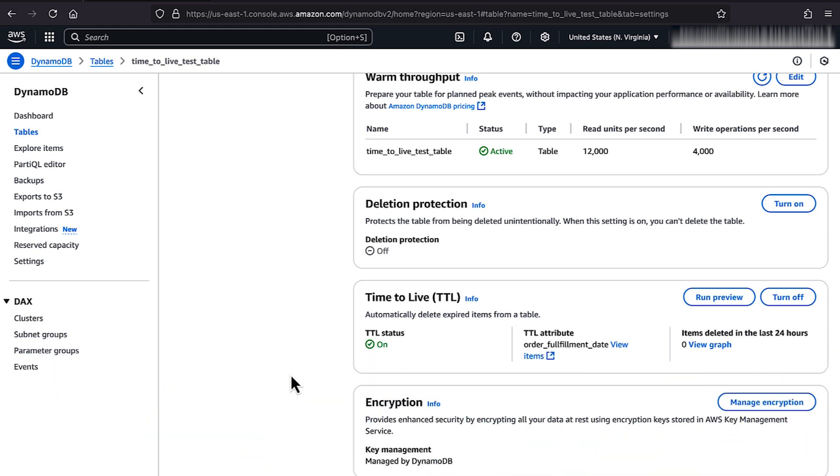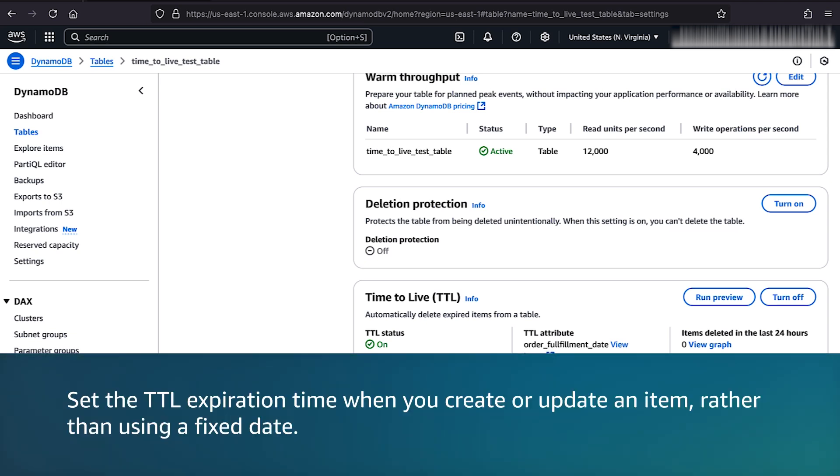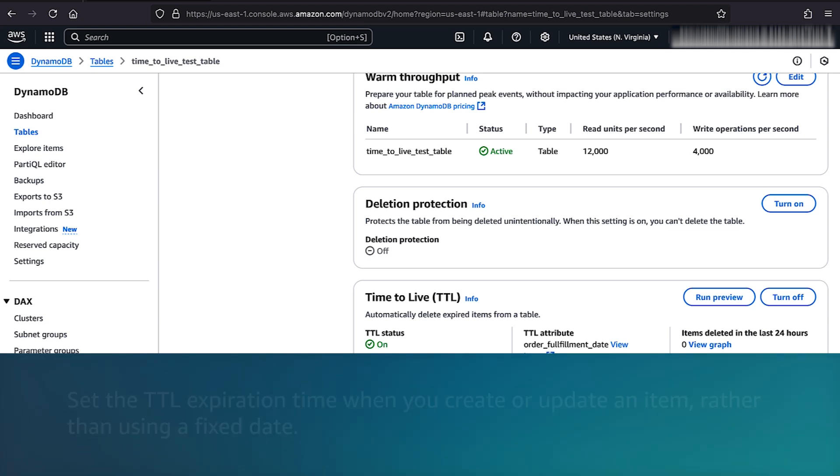Finally, it's best practice to set the TTL expiration time when you create or update an item rather than using a fixed date.